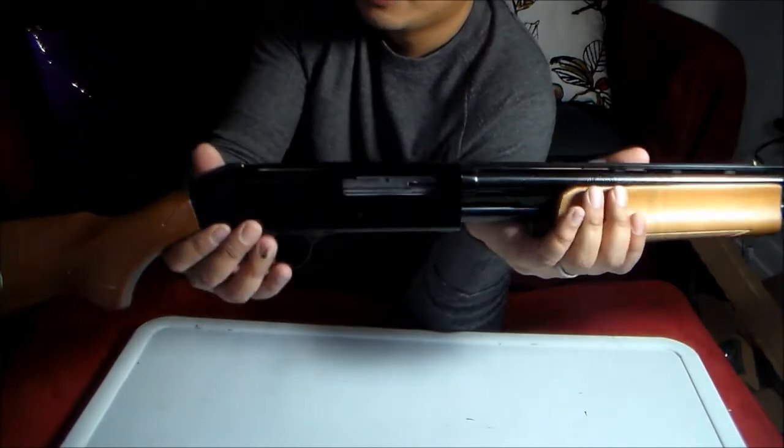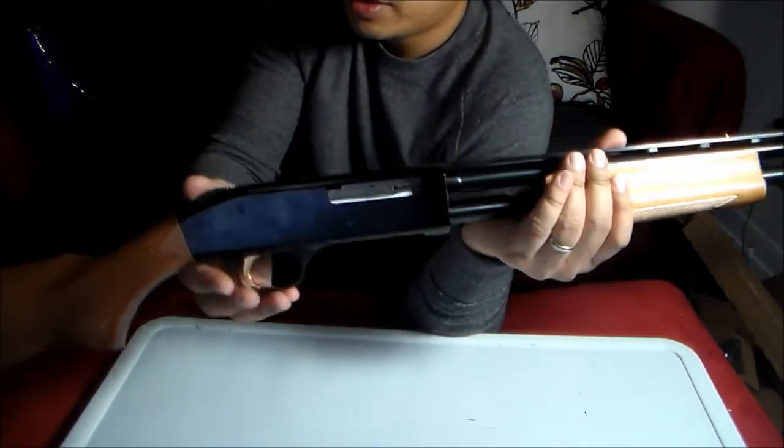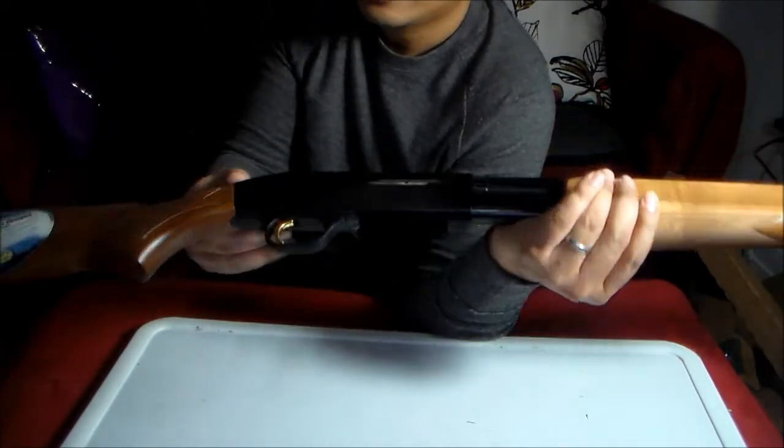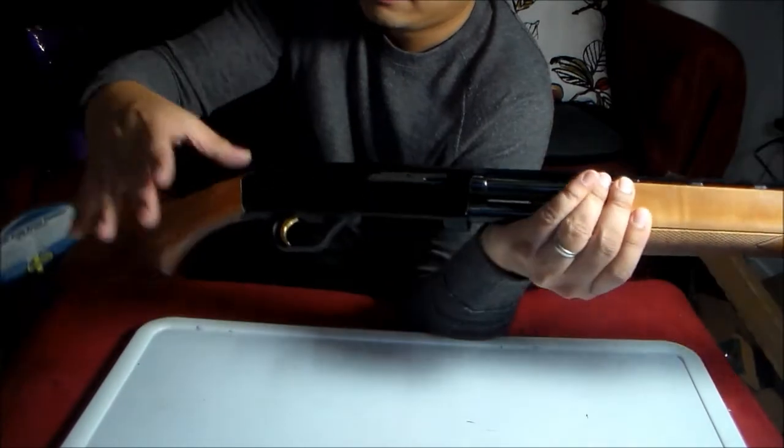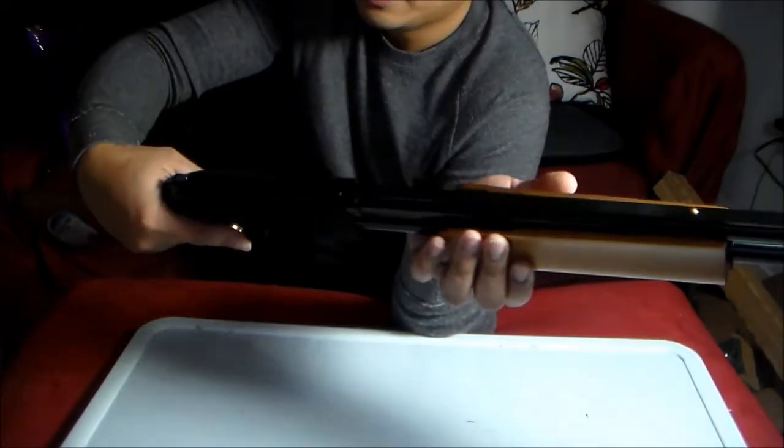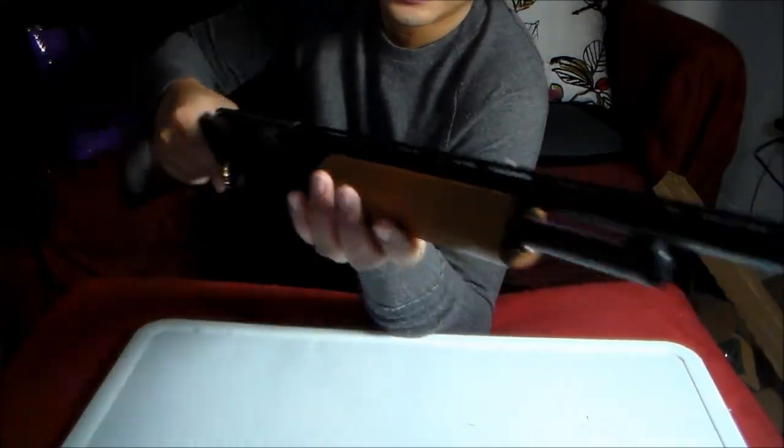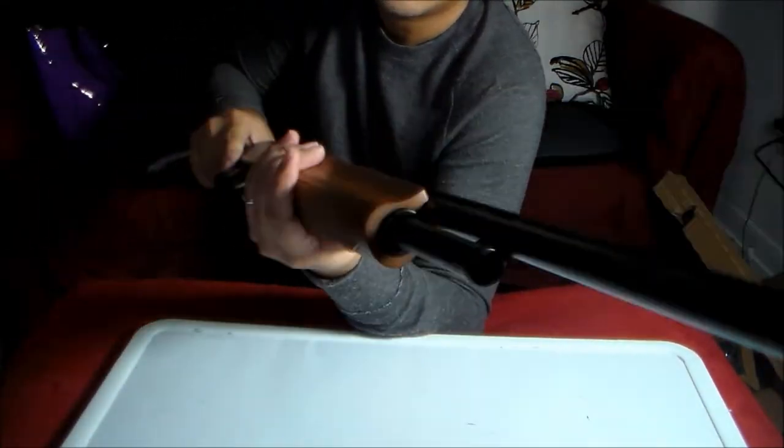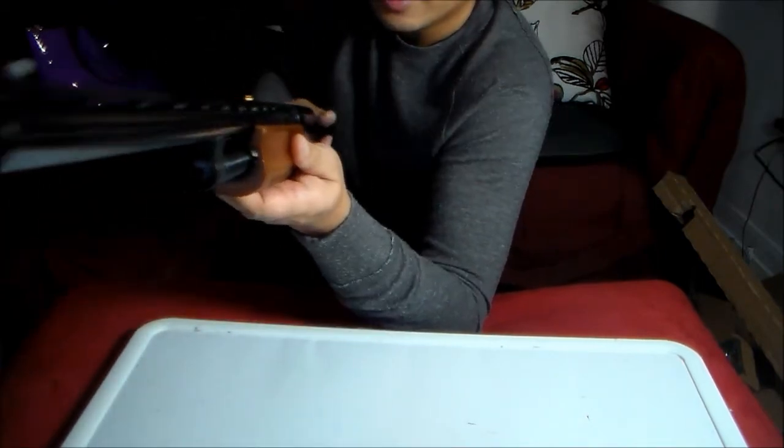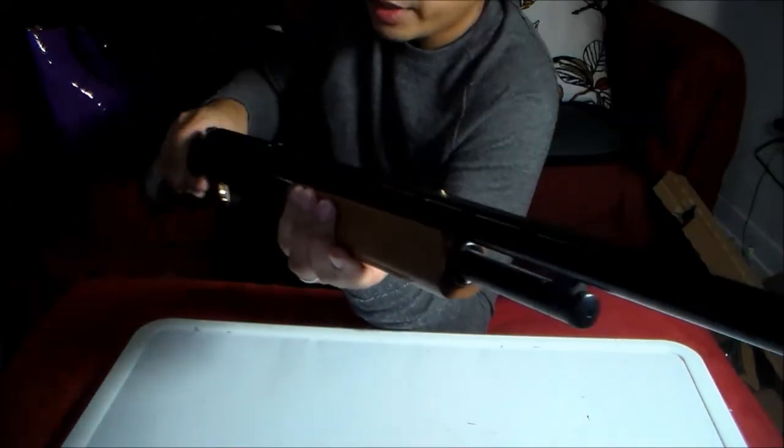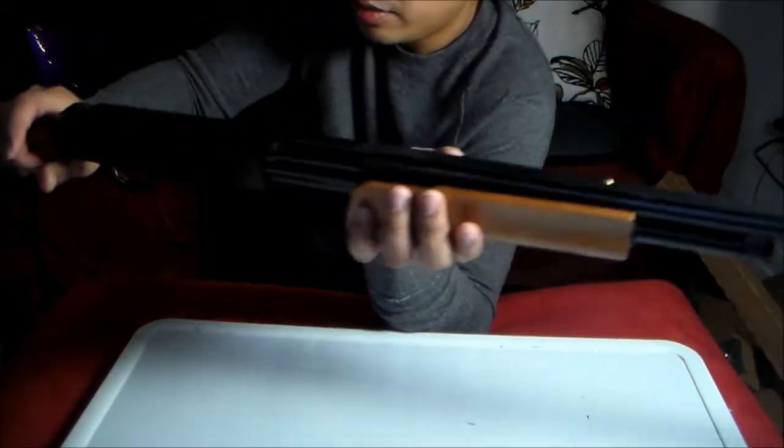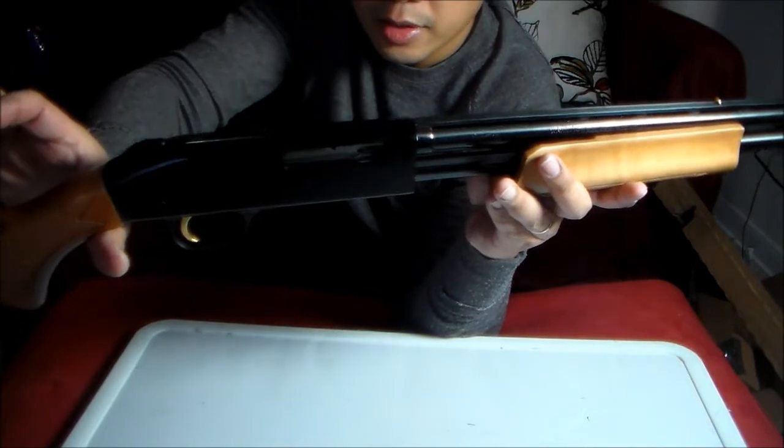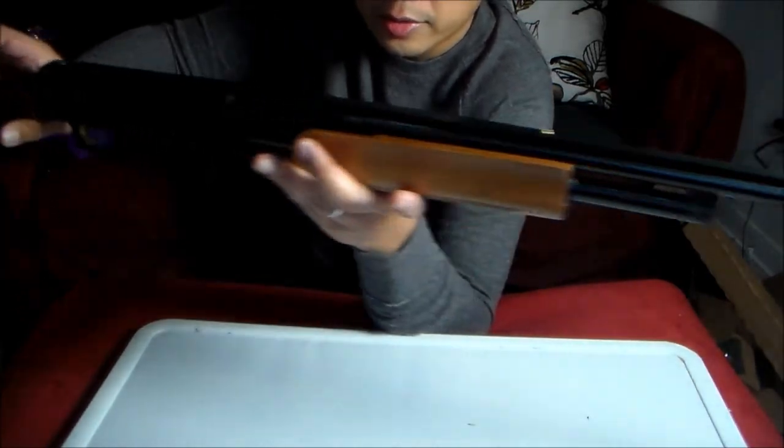But with future mods, like I said, pistol grip, accessories, and cutting the barrel. This will make a good home defense shotgun.